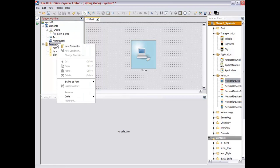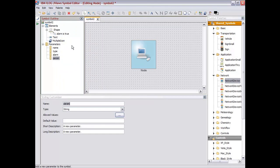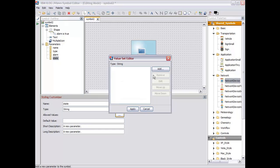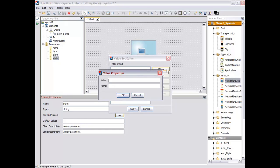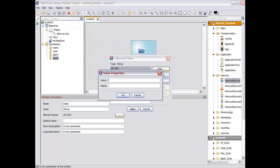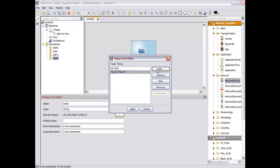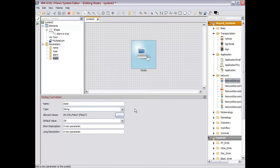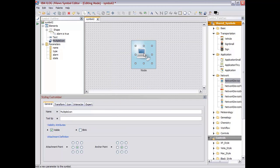Another variant we can do is to create a new parameter to describe a state for this object. It can be a string with a set of predefined values like OK or Fault. Then, for example, say that this icon here will blink when the state is Fault.